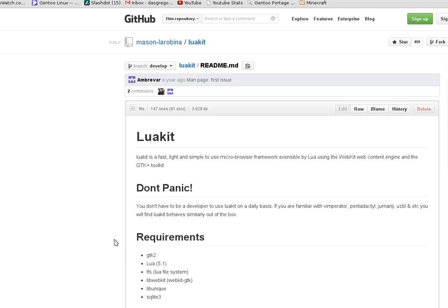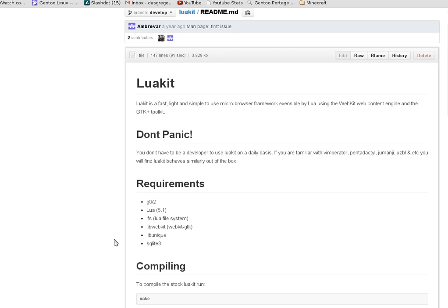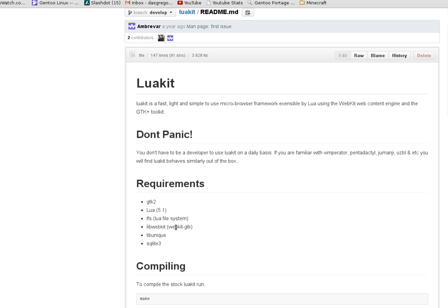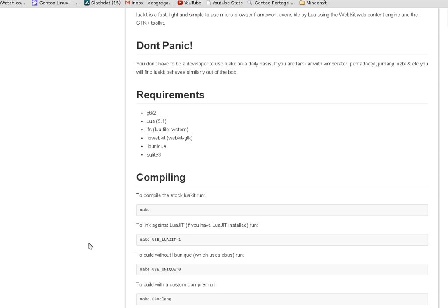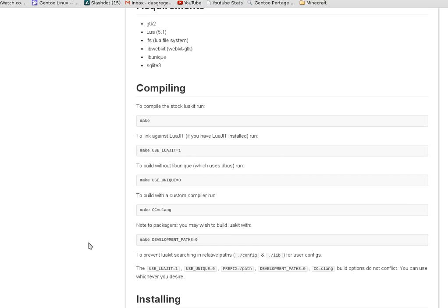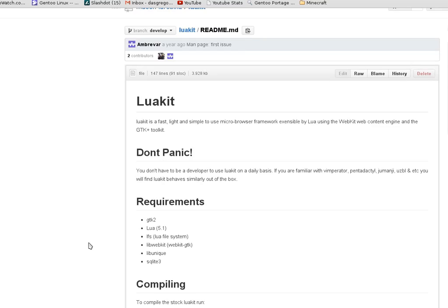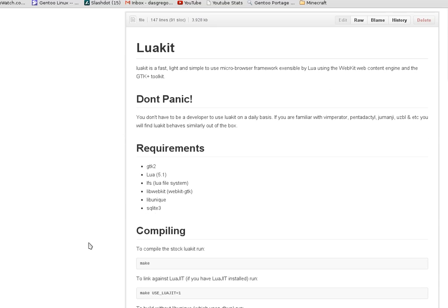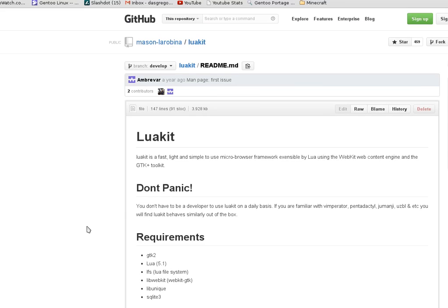Now you'll see here that these are the requirements for Lua Kit. It's going to be using GTK2, Lua 5.1, the file system LFS which is the Lua file system, libwebkit, libunique, and SQLite which is a small version of a database application.